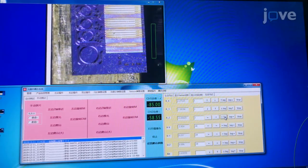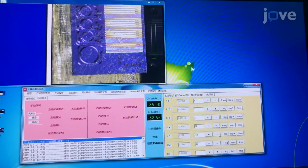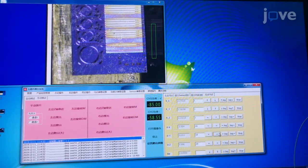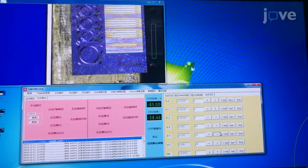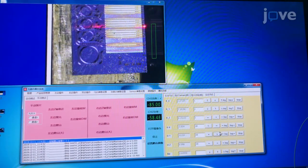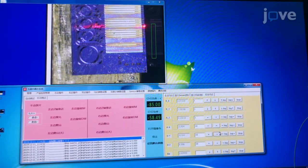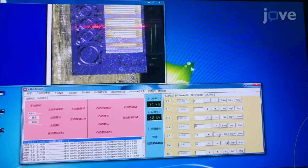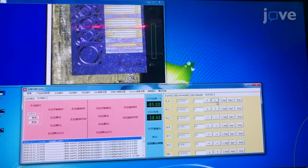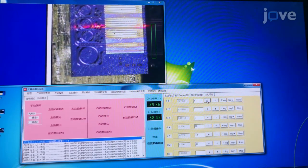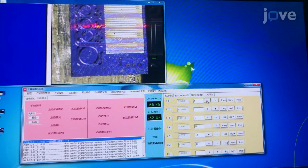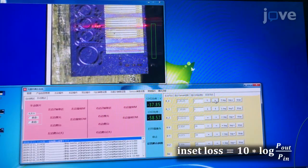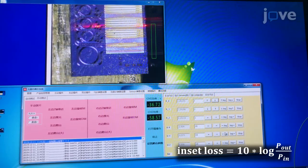Use a 1550 nanometer laser as an optical source for real-time monitoring of the coupling efficiency. Carefully adjust the position of the fiber array and measure the input power and output power using an optical power meter.